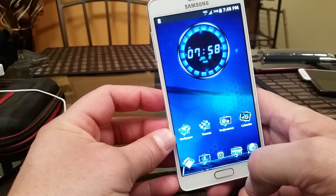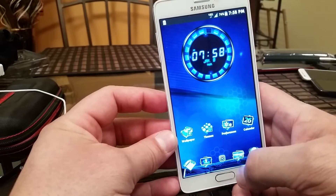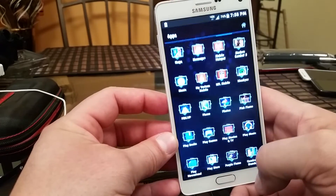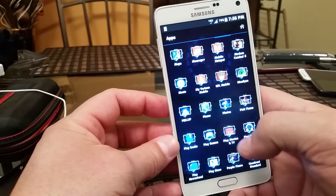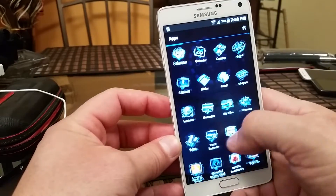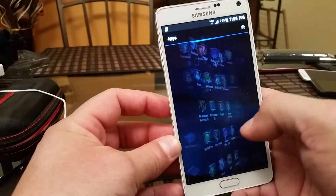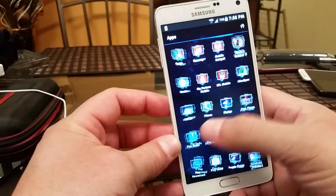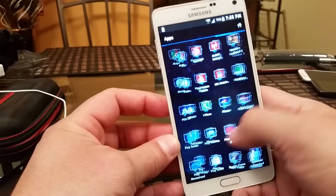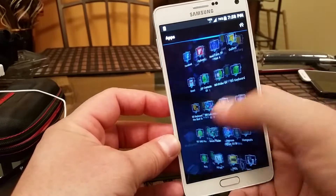Here's the access to the app drawer — it offers different transition effects. It's really quick and doesn't slow down the phone.